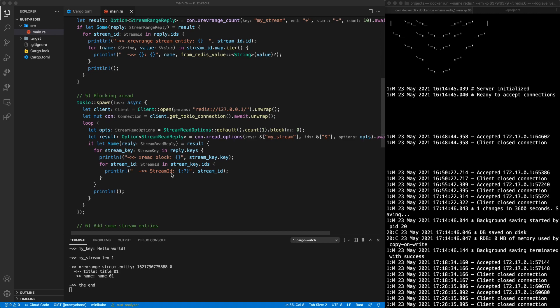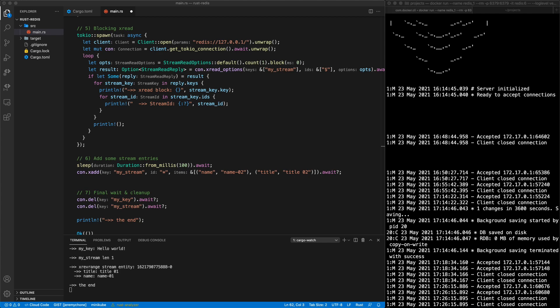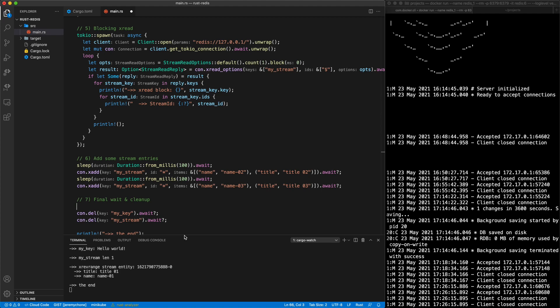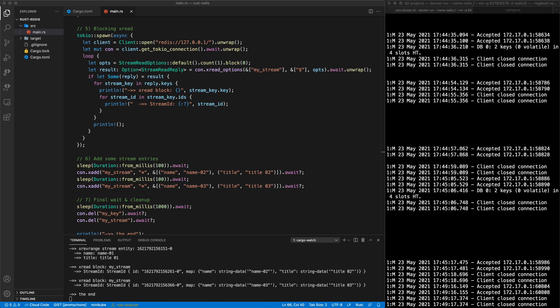After setting up the blocking read, we add some entries. We sleep for 100 milliseconds to ensure everything above is set up — in a real application these would be separate processes. Then we do an XADD to my_stream with a Redis-generated ID and name-value pair data, and add another entry. We wait one second to be safe, then press save and see the two XREAD blocking results come through.